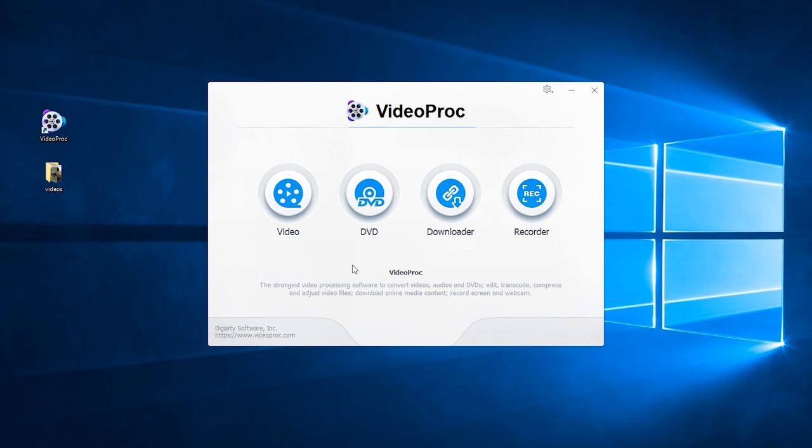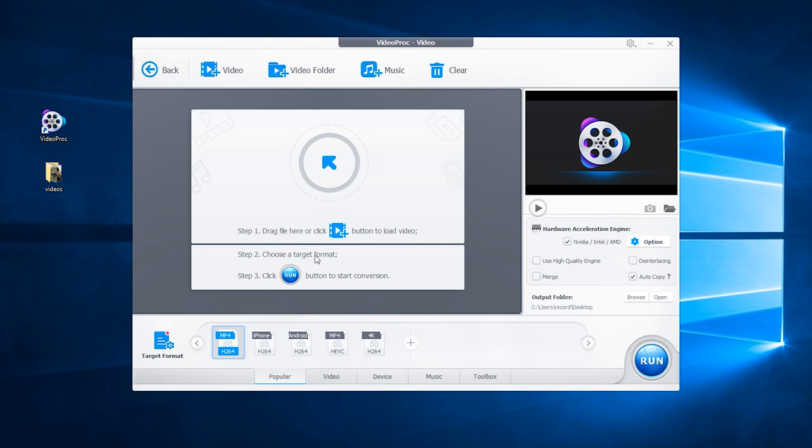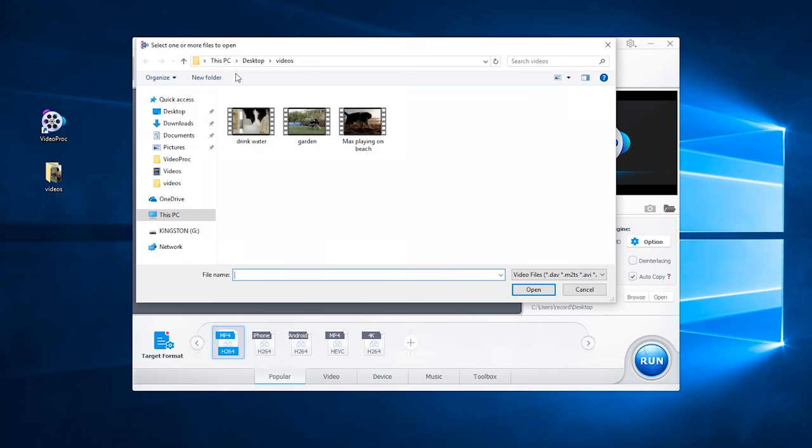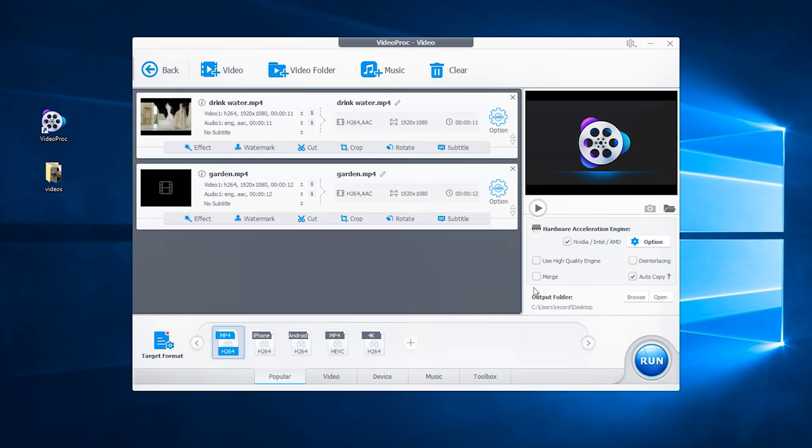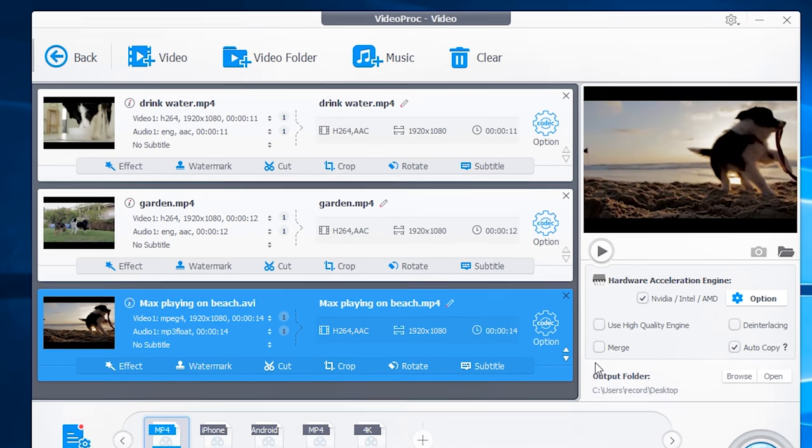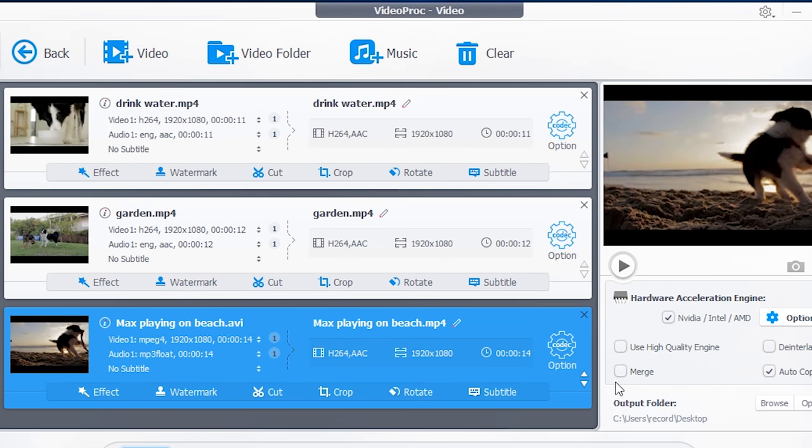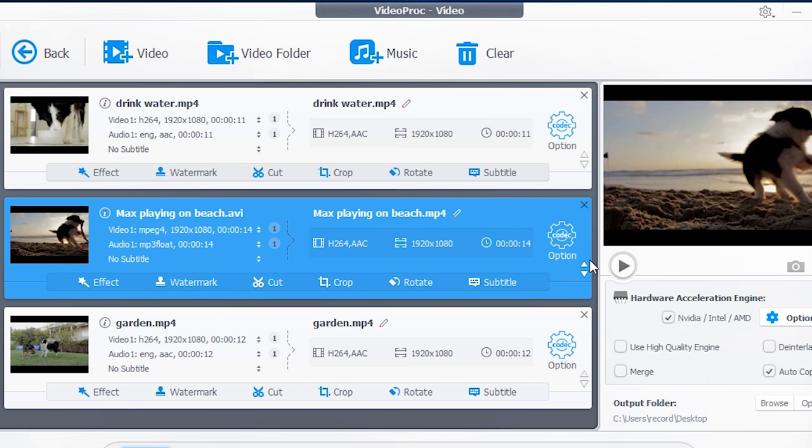First, we open the program, click video. Then tap this button to add files you want to merge. If you want to arrange the footage into the order you like, just select the file and click here to move it up.